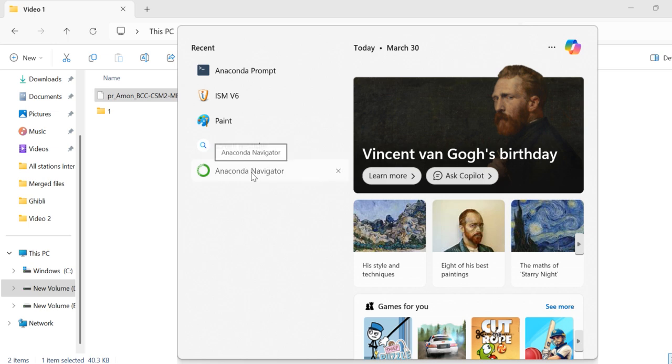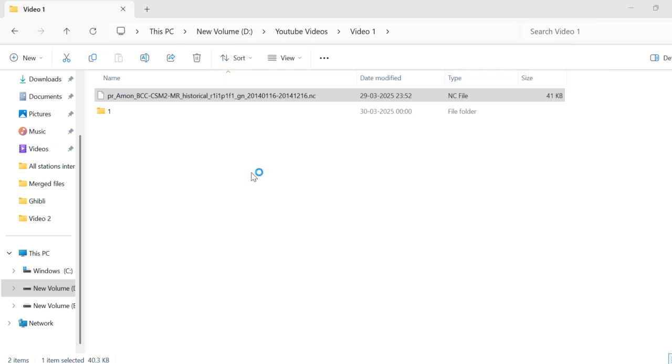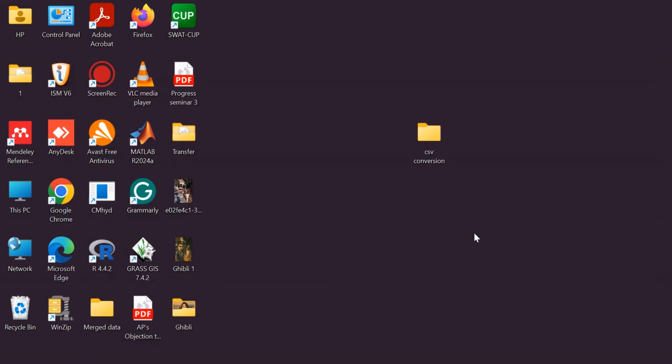First, open Anaconda Navigator. I have already installed Anaconda on my laptop. For those who have not yet installed Anaconda, I will share the download link in the description box. Once installed, open Anaconda Navigator.